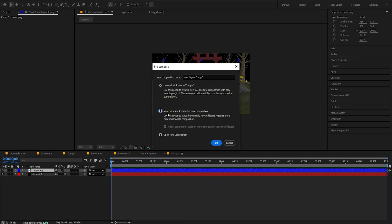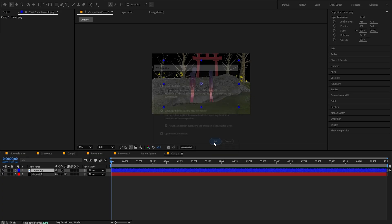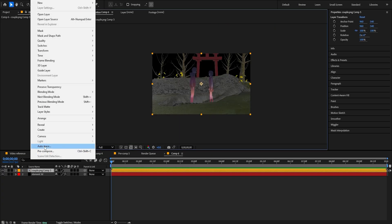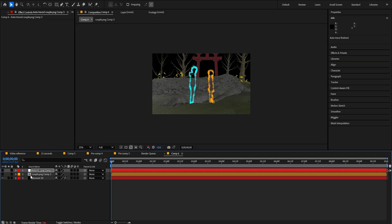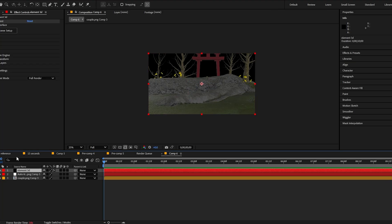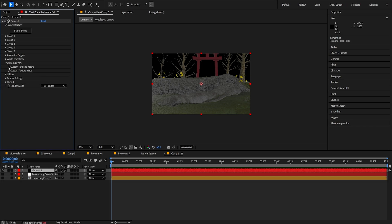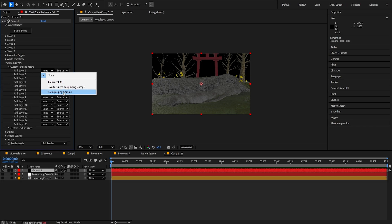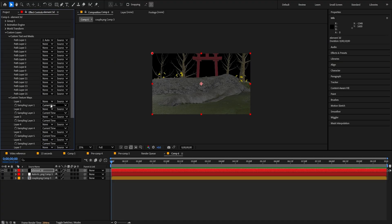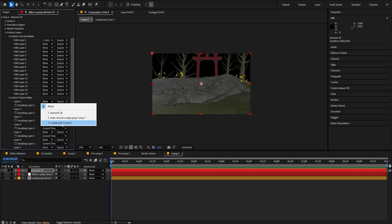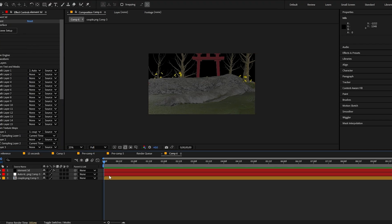Now import your image, press Ctrl+Shift+C to pre-compose, move all attributes into the composition and adjust the composition duration time span. Then go to Layer > Auto Trace, apply to a new layer, and click OK. You can hide those layers — we don't need them visible. Click here on Coastal Layers, Custom Text and Masks, then click Mask — it's gonna be the Auto Trace, and the Custom Text Map is gonna be the composition. Couple the composition and click OK.